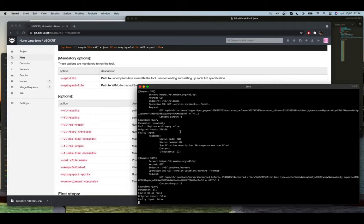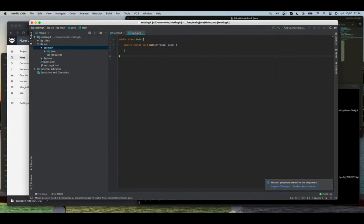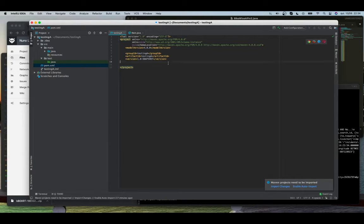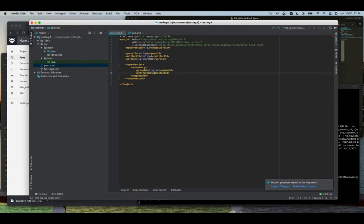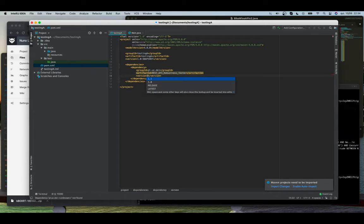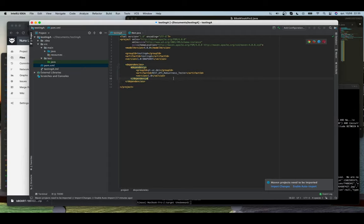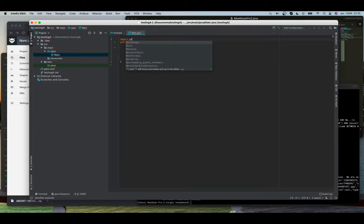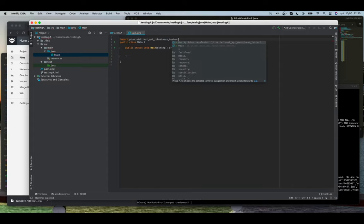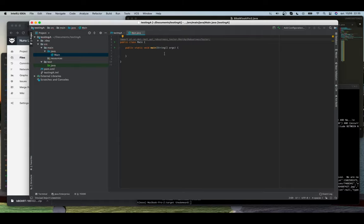While this is running I'm going to show you how to include the project — how to import it into other projects. We need to add a dependency of course. This dependency will be local. We have it already here. The artifact is the REST API robustness tester and we want version 1.0. I'm going to save it and import the changes. Then I'm going to import the class that will be used, which is the REST API robustness tester, and instantiate that as a tool.